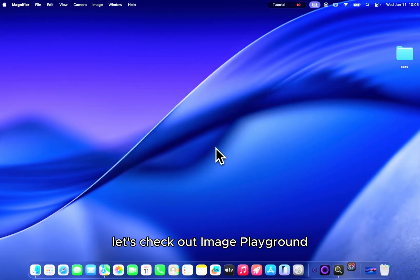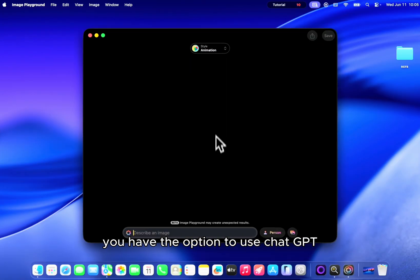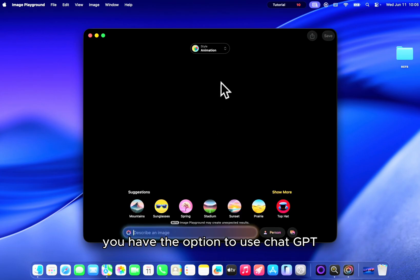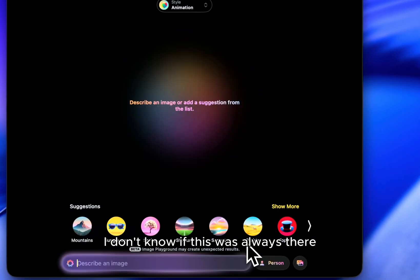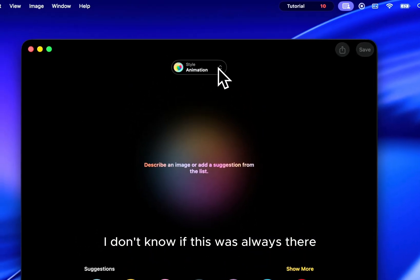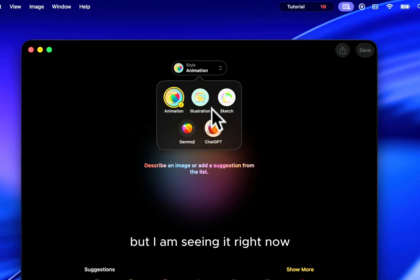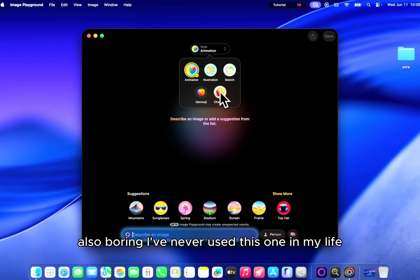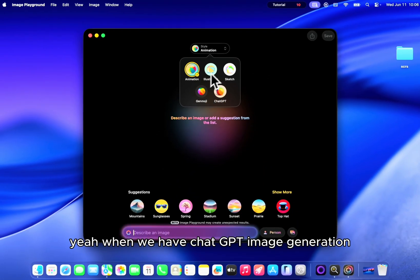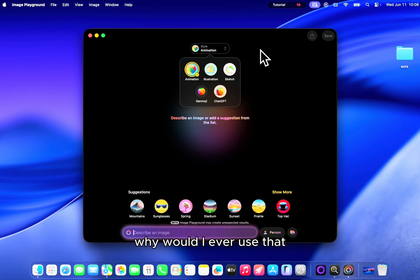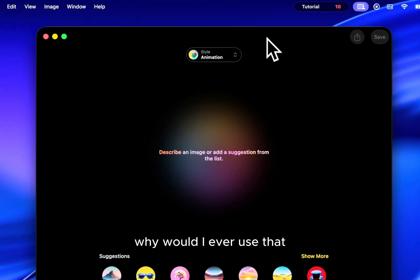Let's check out image playground. You have the option to use ChatGPT. I don't know if this was always there but I am seeing it right now. Also boring, I've never used this one in my life. When we have ChatGPT image generation, why would I ever use that?